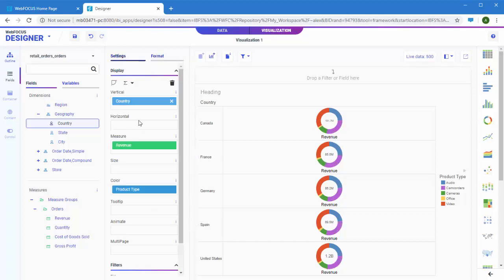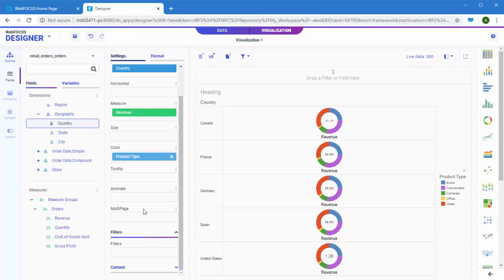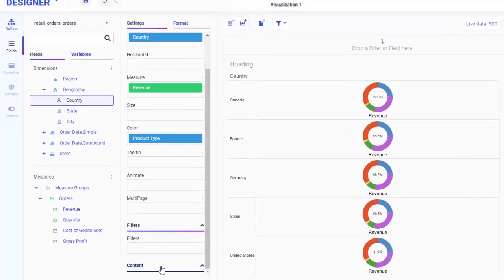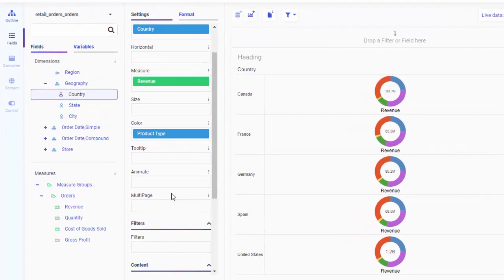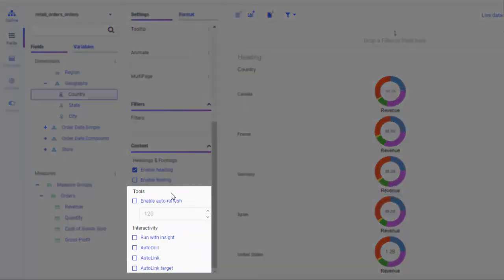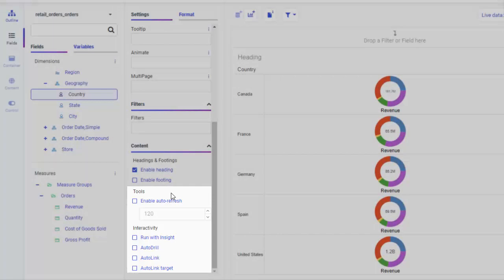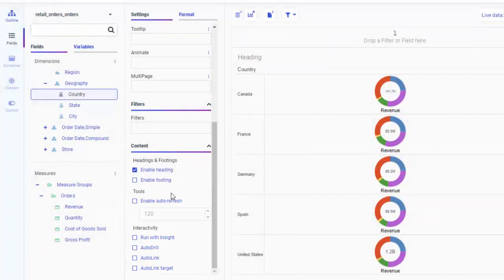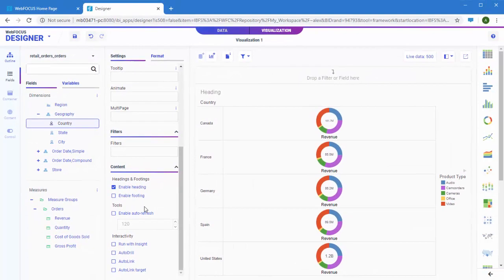You can also use runtime options to enhance your chart even further. Options like Autodrill and Autolinking allow access to even more content through links, while Insight allows users to create their own chart at runtime, based on what you provide. You can also enable the Automatic Refresh option to update a chart with streamed data. Note that these options are only available if you save your content as a single, standalone item.